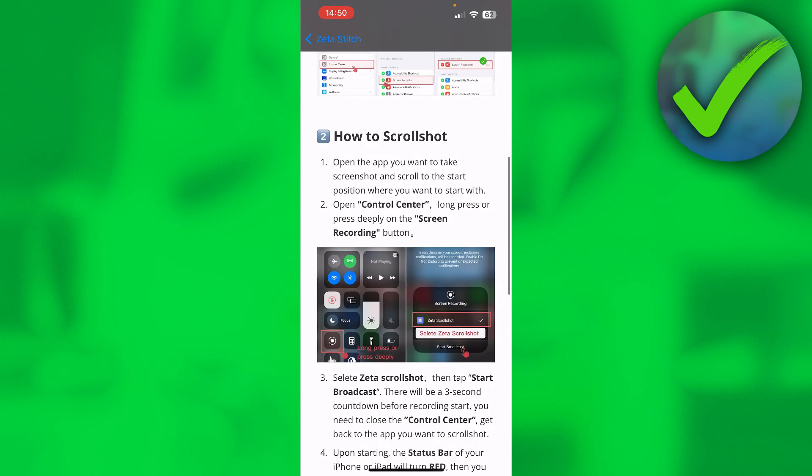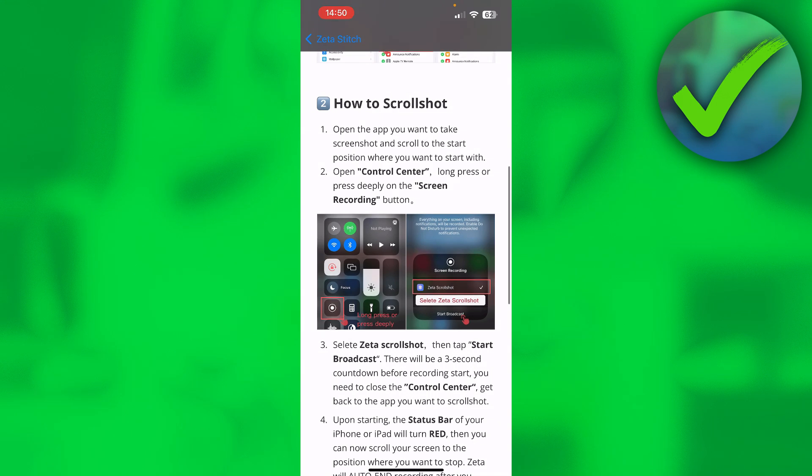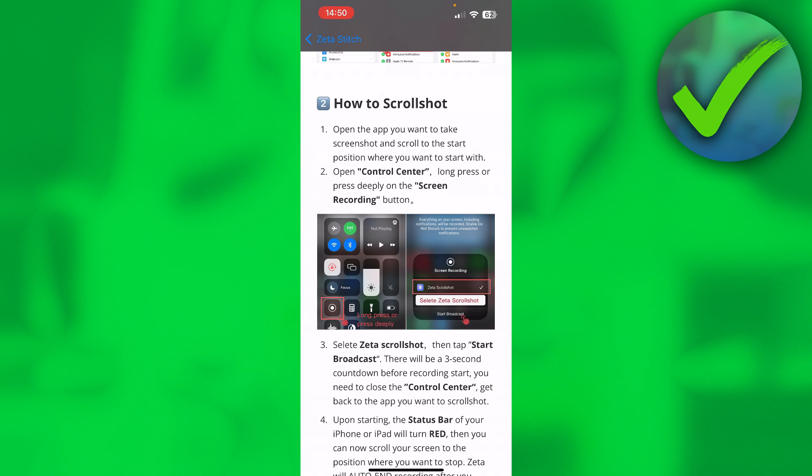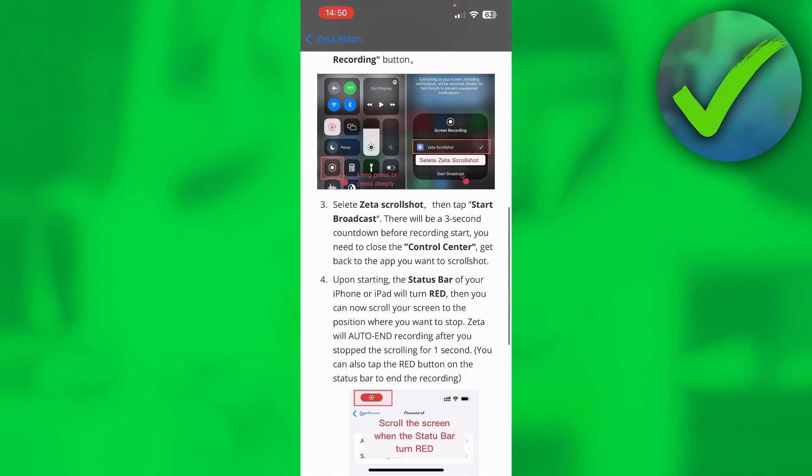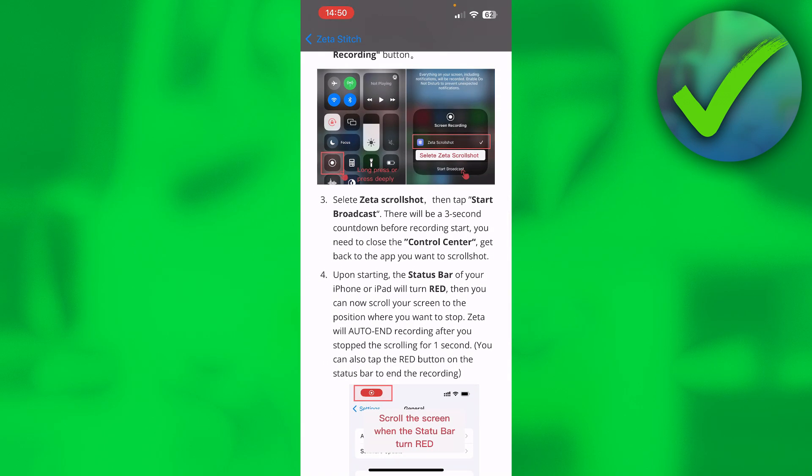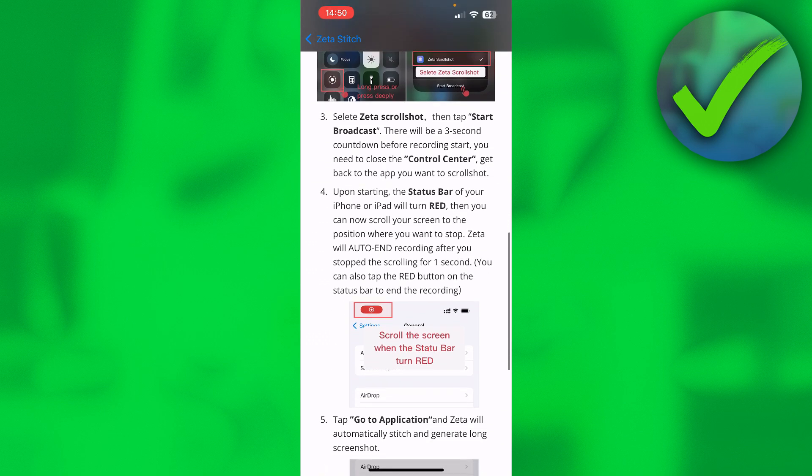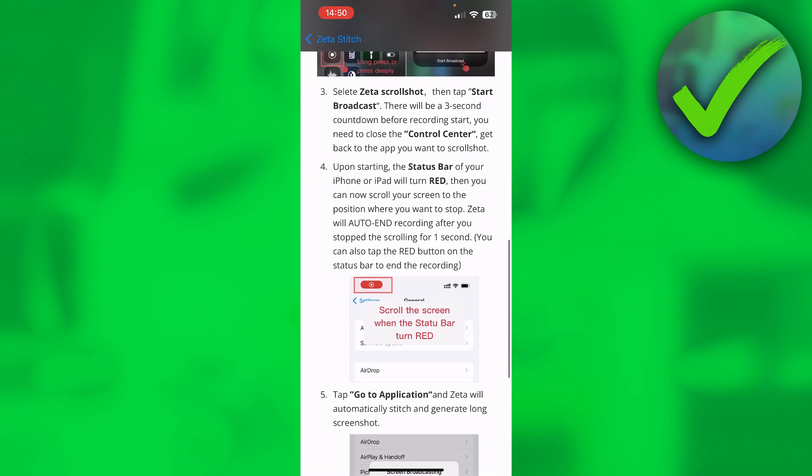It says how to scroll shot: Open Control Center, long hold the screen recording button, make sure to select Zeta Scroll Shot, then simply record and scroll up and down.